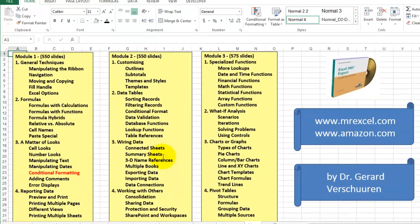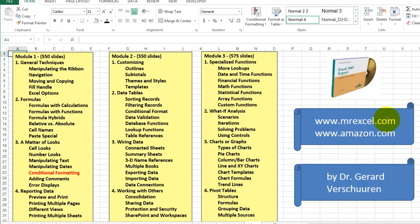You can find that CD-ROM at MrExcel.com or Amazon.com. And just type my name Gerard Verschuuren and you will find all the CDs and books I created for you.